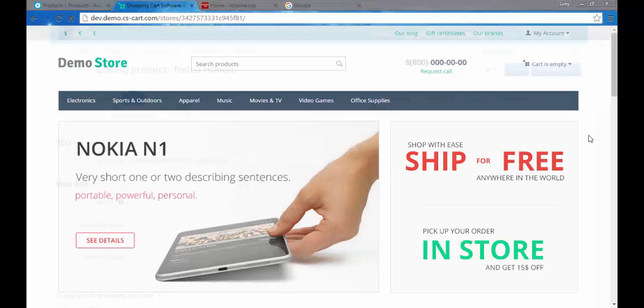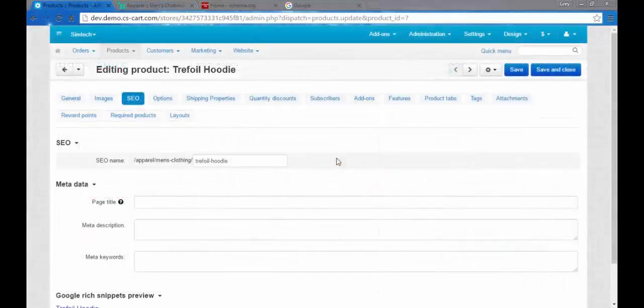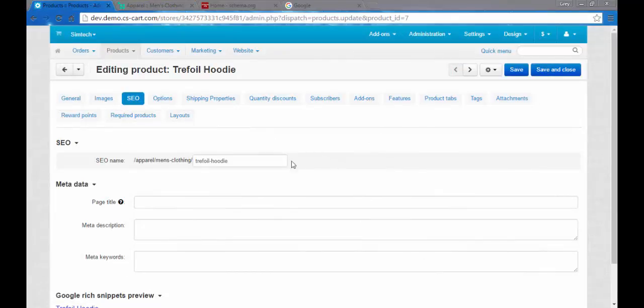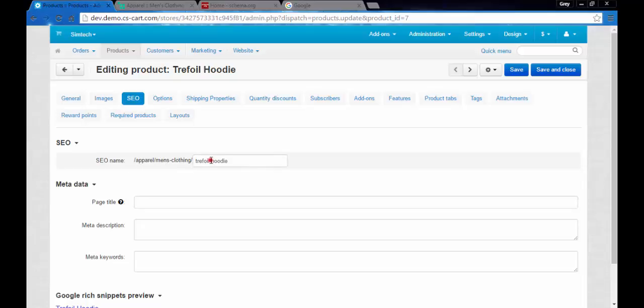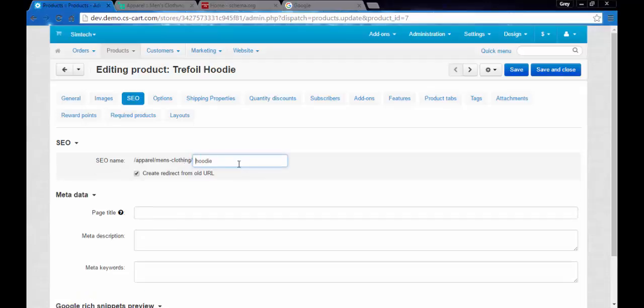Let's begin. The first setting here is the SEO name of the page. Currently it consists of apparel, men's clothing, trefoil hoodie. I can change the last part, create redirect from the old URL, and now I'm going to save that.